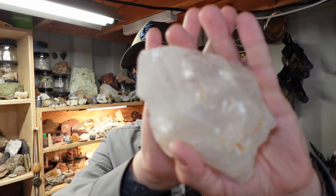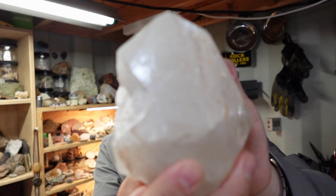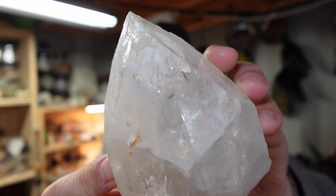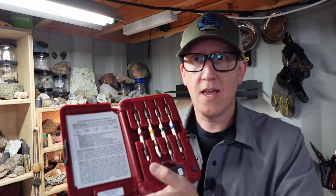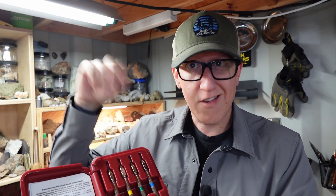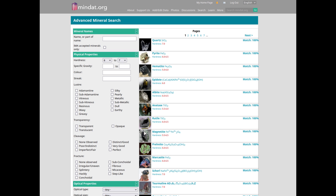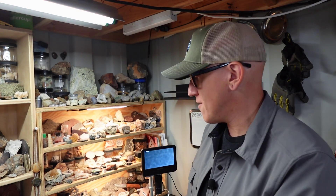Generally speaking, when you want to do identification work on something big — like this large quartz crystal here — one of the ways we go about that is running a series of tests. We've covered that here on the channel a number of times, but as an example, you might use something like this hardness pick set, scratch your specimen, and collect a whole range of different data. You can then go to something like Mindat and use their advanced mineral search tool, put in all these different characteristics, and come back with a list of potential candidates.